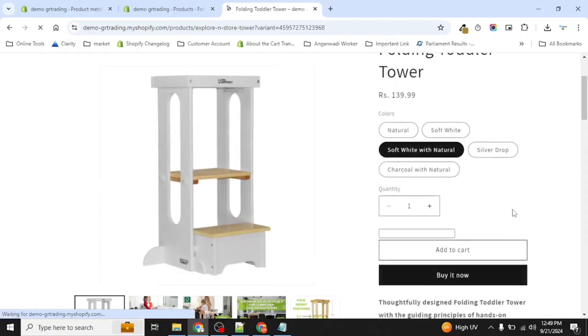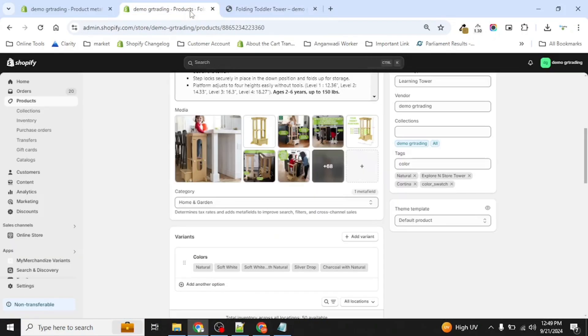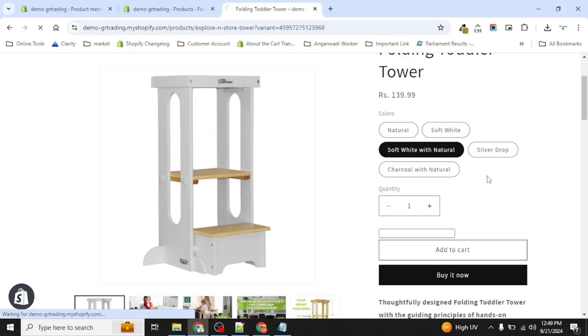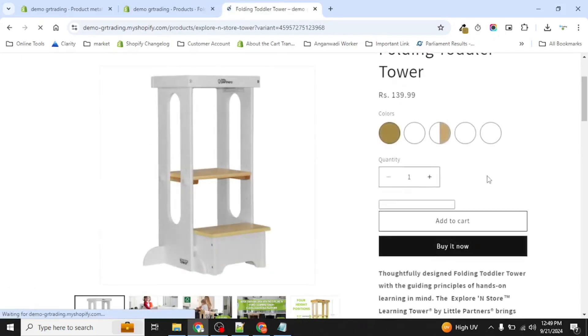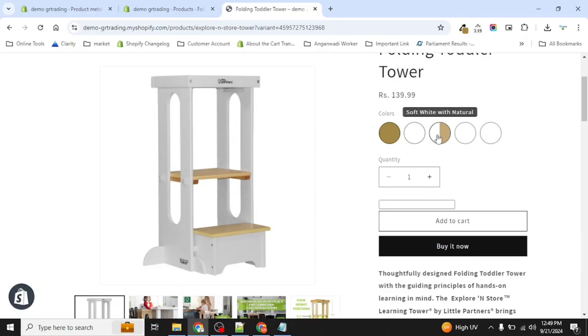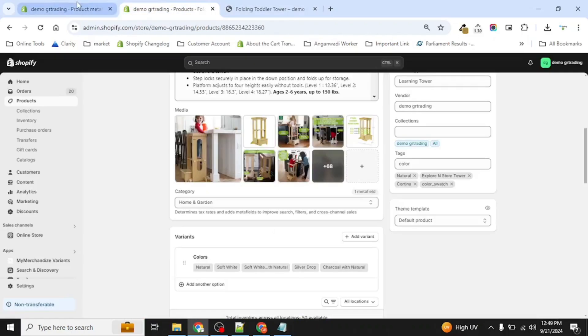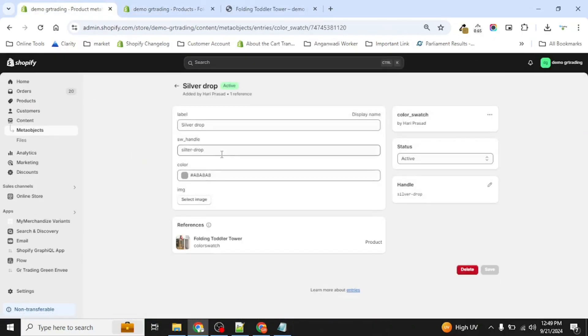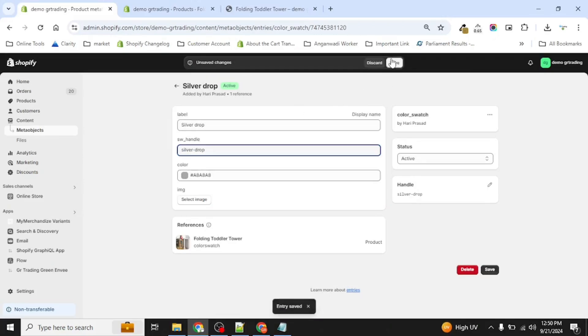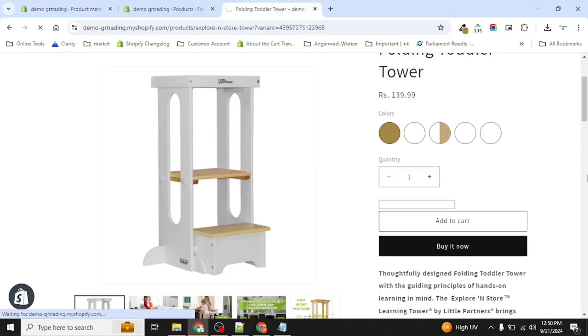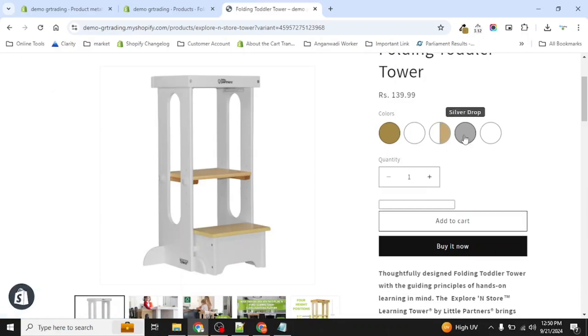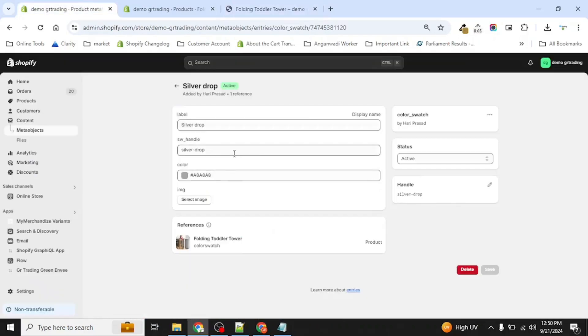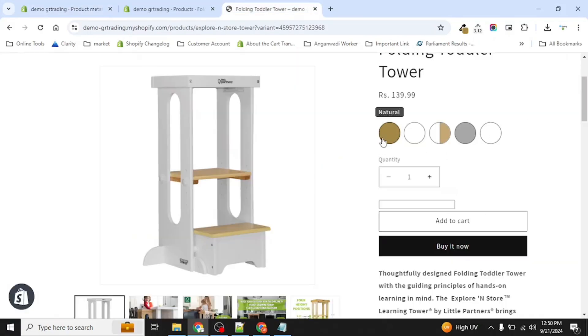Now let's refresh the page. Now you can see we have a color, the silver drop is not here. Let's see what we have done wrong. Okay, we have spelled it wrong. It's silver. Save. Now the color is here. So as I explained you earlier, you have to match this handle name with your color pattern you have entered in the variant. Okay, now you can see we also have the feature of tooltipping so that users get to know which color they are trying to buy.